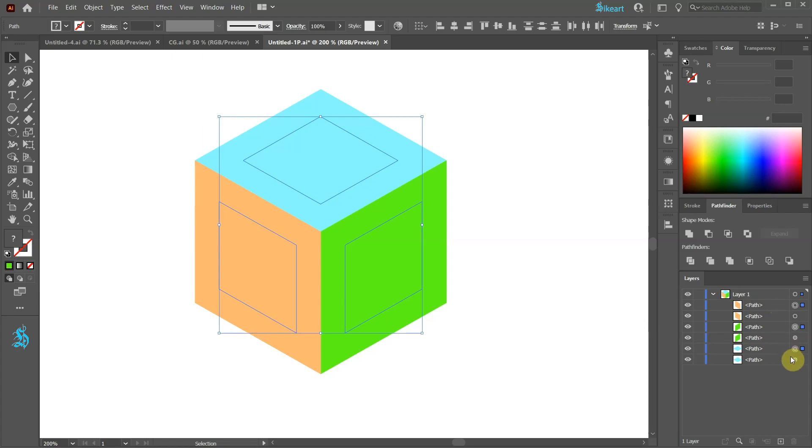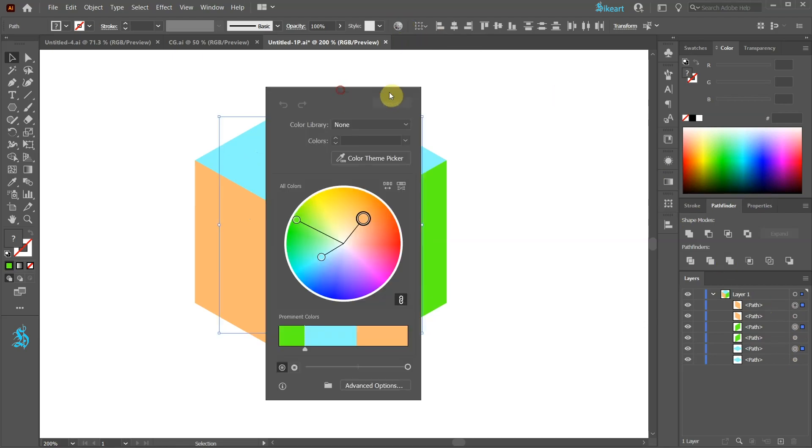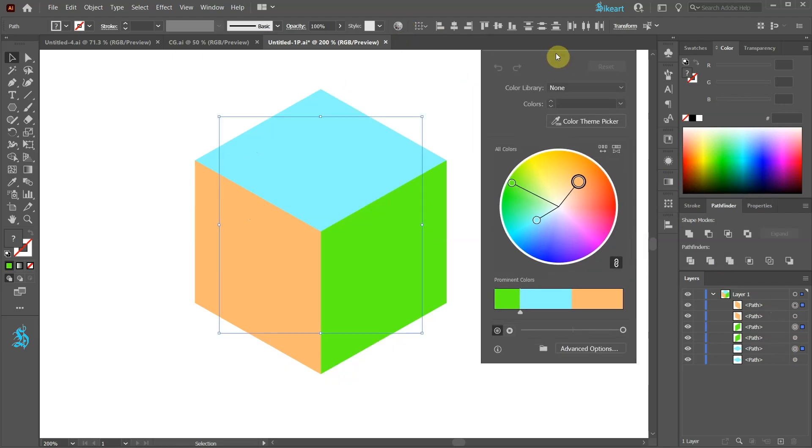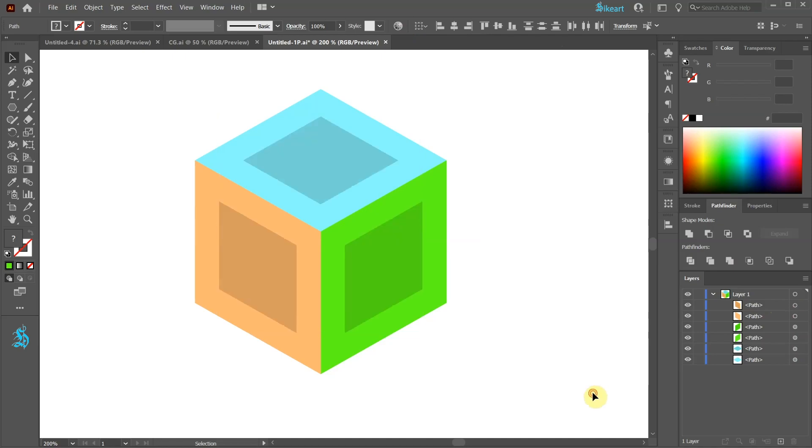With the offsetted shapes still selected, open the recolor artwork from the top toolbar and turn down the brightness. Next we'll create a shadow effect.